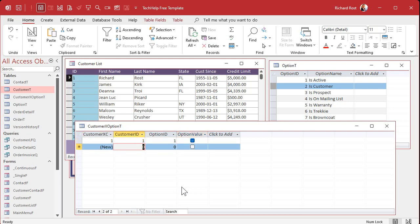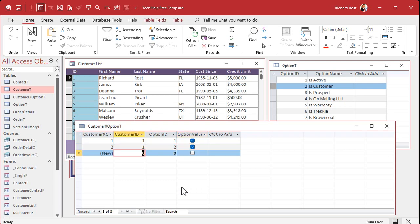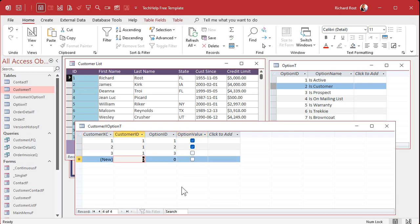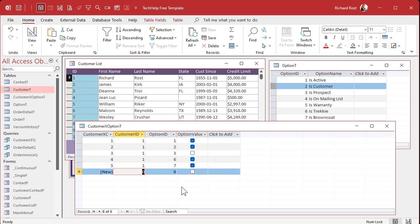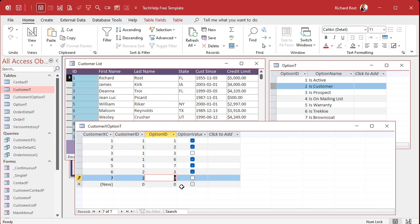Now put some sample data. I like to put sample data in whenever I'm getting started. So how does, what's the data in here look like? So customer one, option one is active and yes. Customer one, option two, is this person an actual customer? Sure, why not? Customer one, option three prospect? No, I'm done buying from them. I told them stop trying to sell to me.